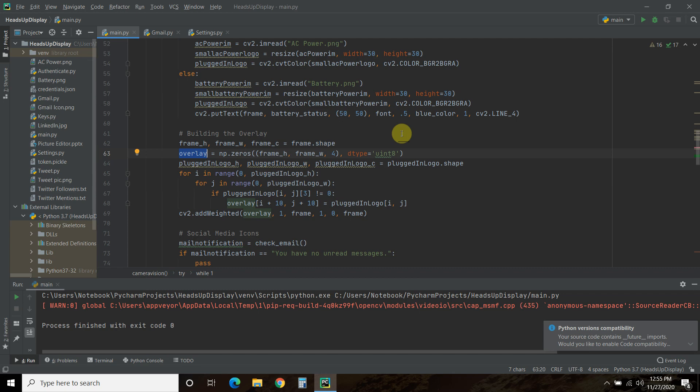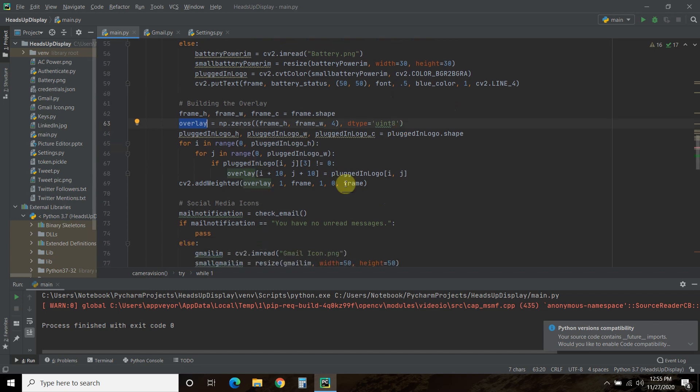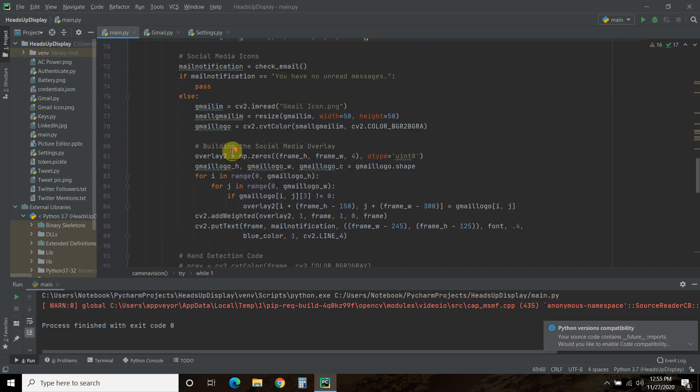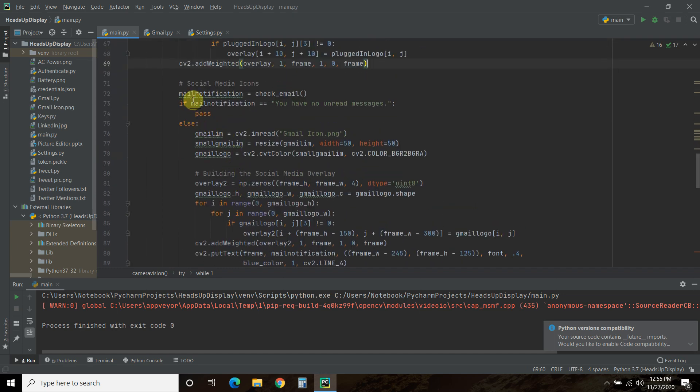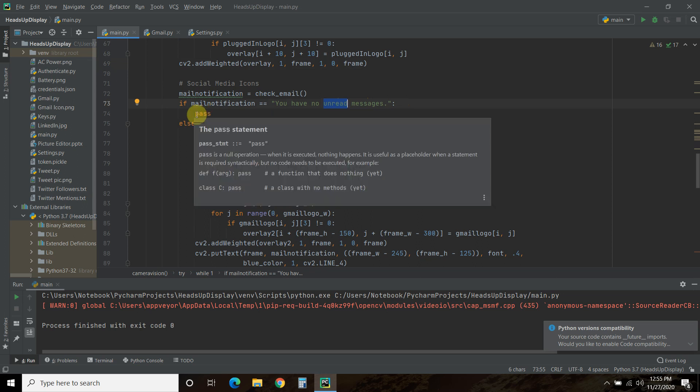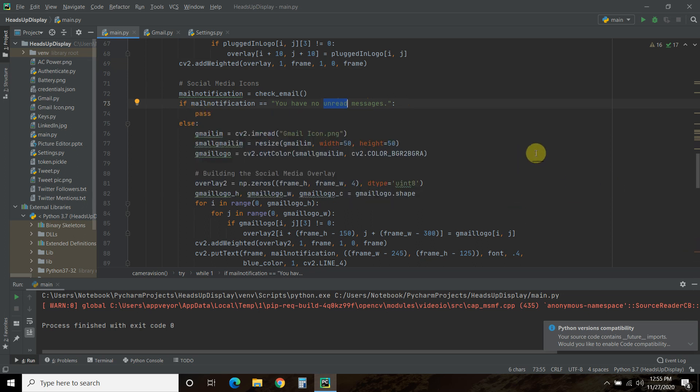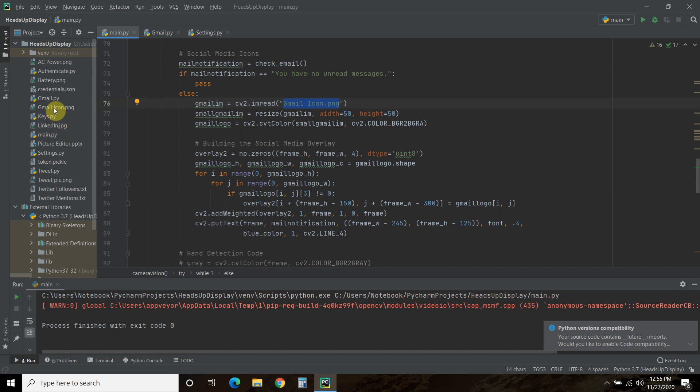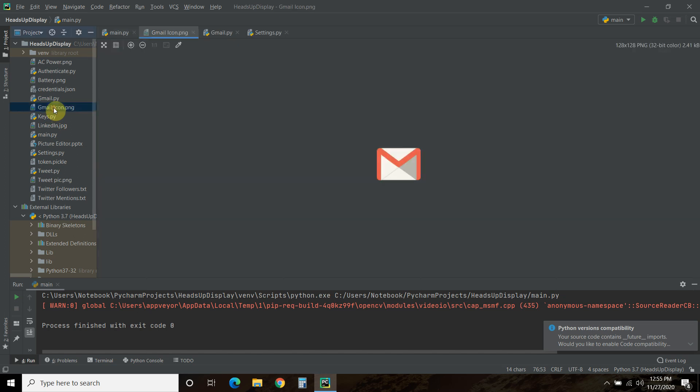Then we establish the first overlay that we did in our previous video. And then, so this time, so if our mail notification says you have no unread messages, we don't do anything. We passed. And you saw that when there was no logo. However, if we do have anything else, basically, if we have any amount of unread messages, we're going to establish this icon. And so this is in our root directory, so I don't have to put the full path. Yes, I know I'm using the old Gmail icon, and I do not like the new one. So this is the old one, I know.